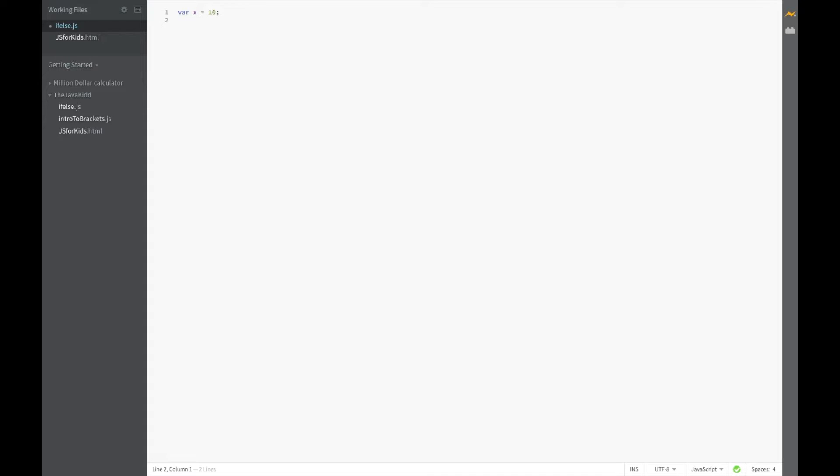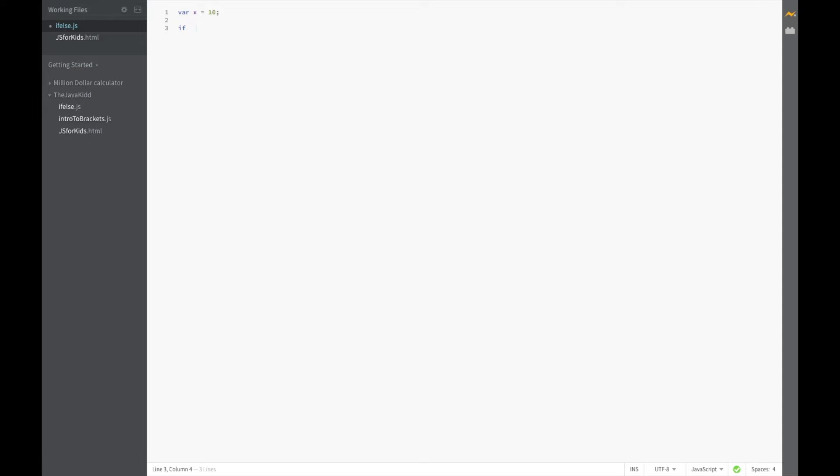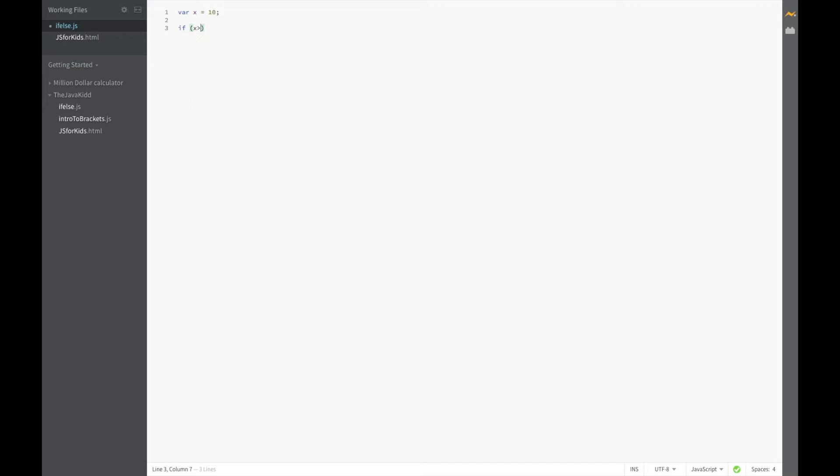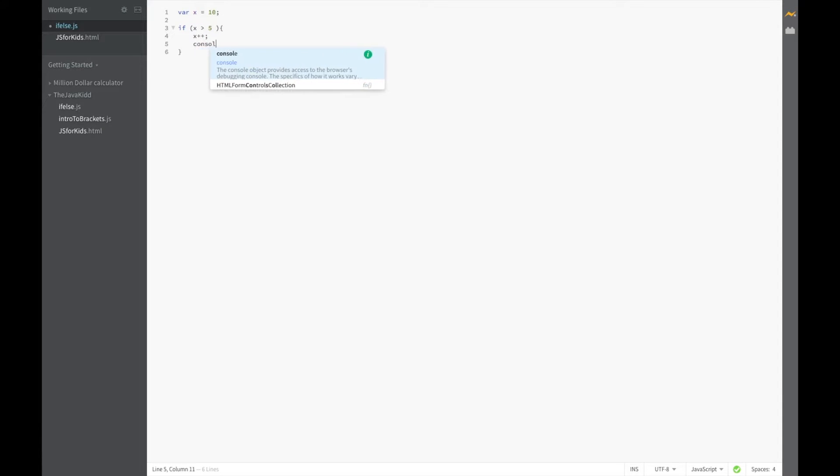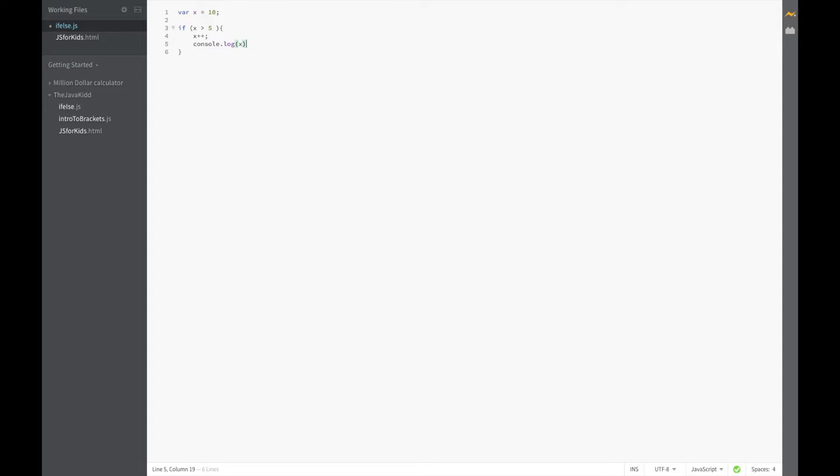So let's code it and maybe if you didn't understand, you'll understand it now. Let's say if, we're going to put something inside of these parentheses, we're going to say x is greater than 5 which it obviously is. Then we're going to say x plus plus console dot log x.